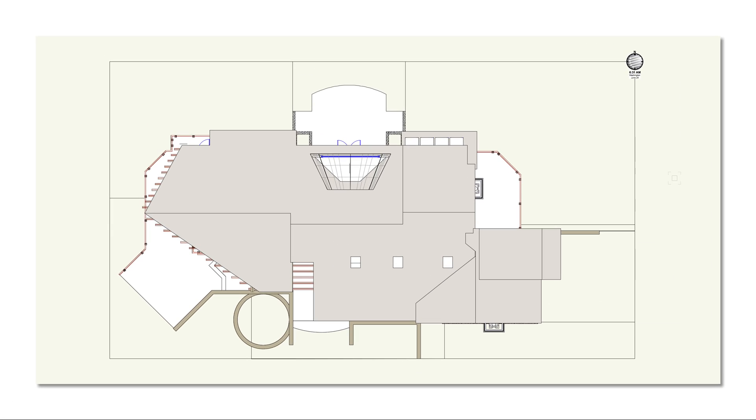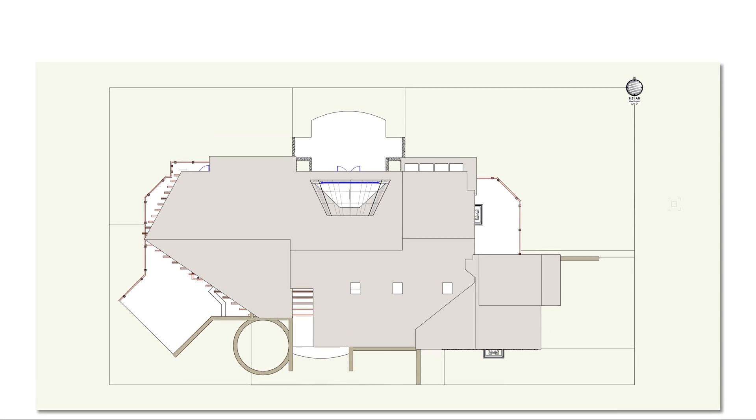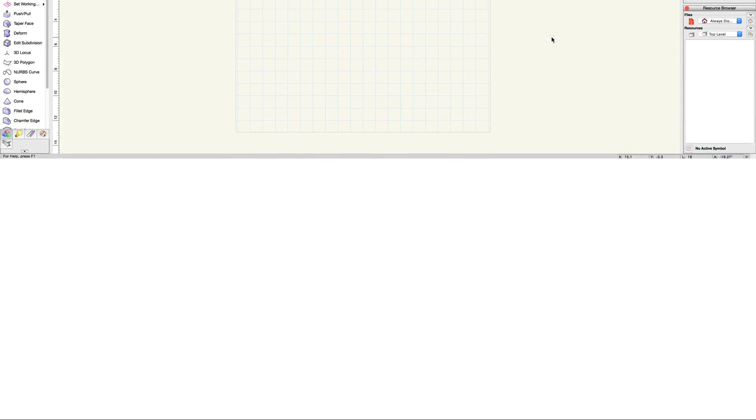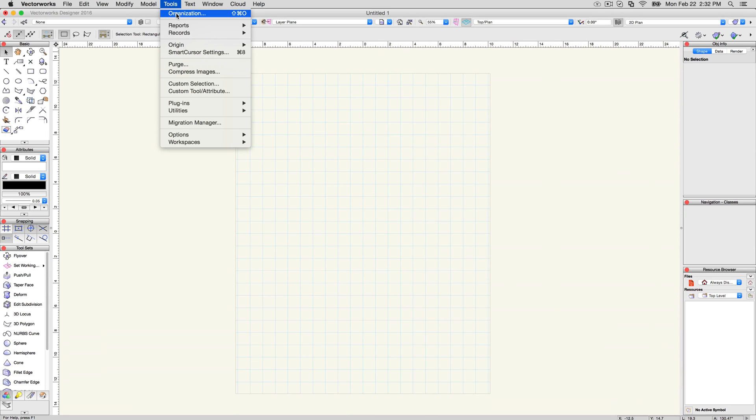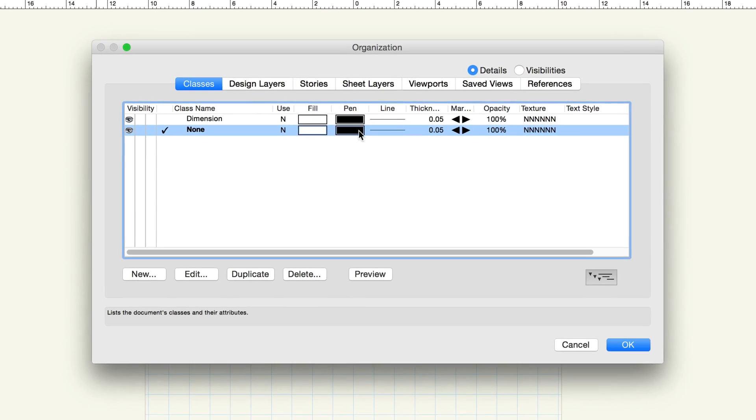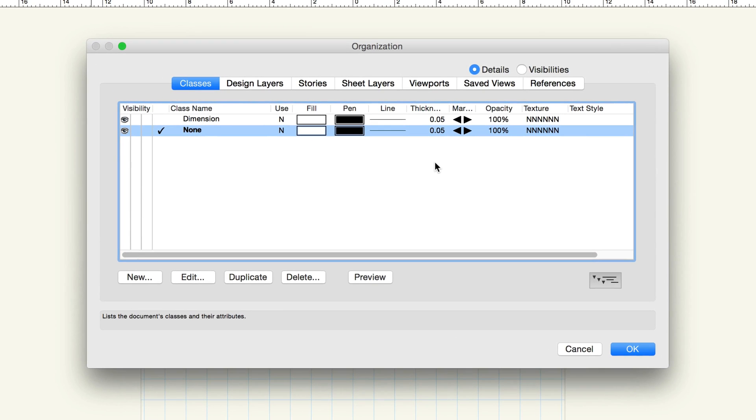We'll start with design layers. When you open a new Vectorworks file, you begin on a design layer, ready to begin drawing and modeling objects. Click on Tools, Organization to open the Organization dialog box, and then click on the Design Layers tab.